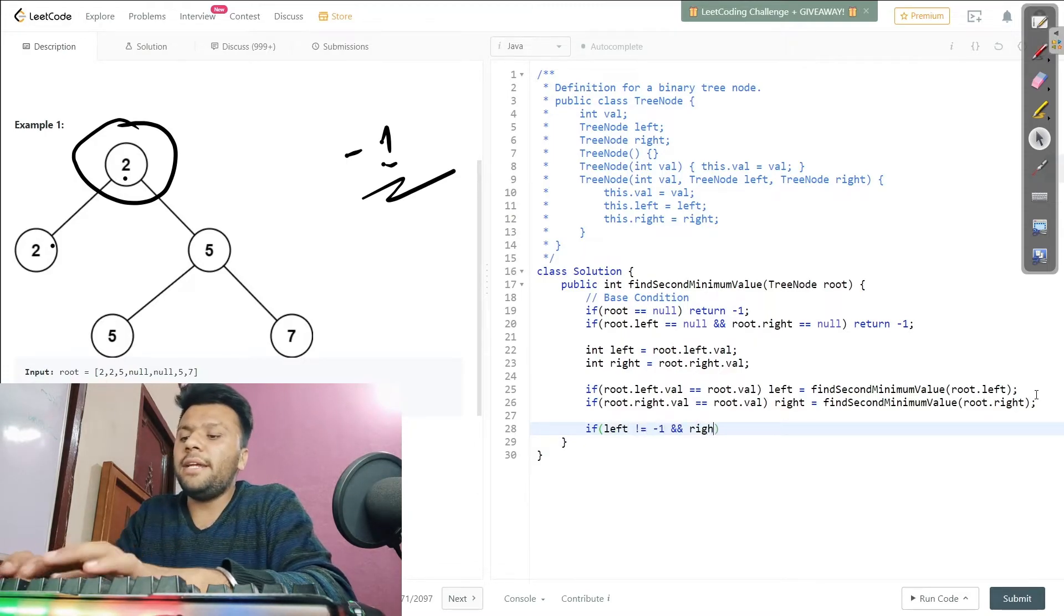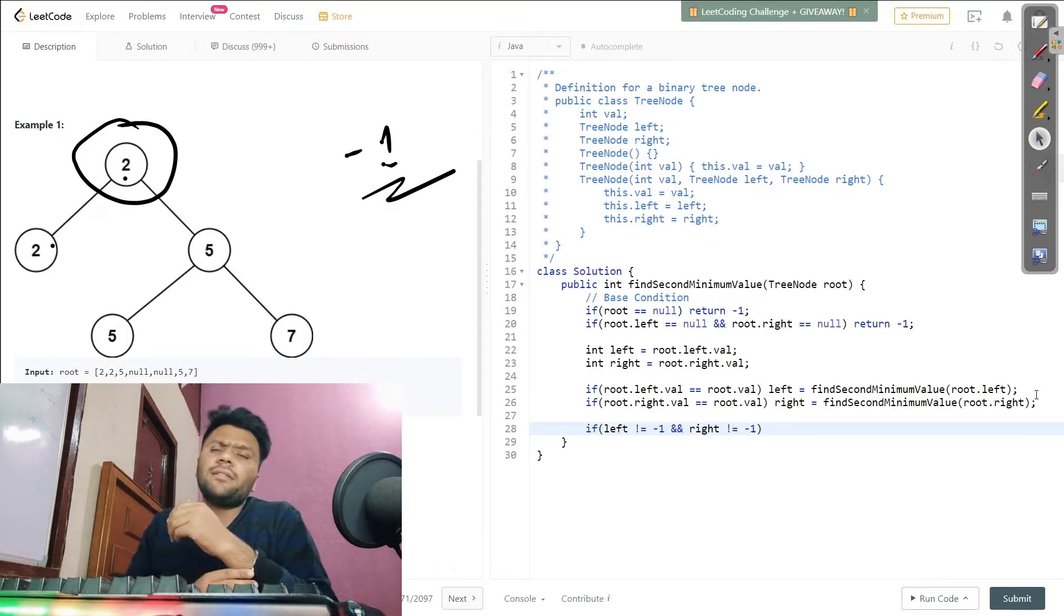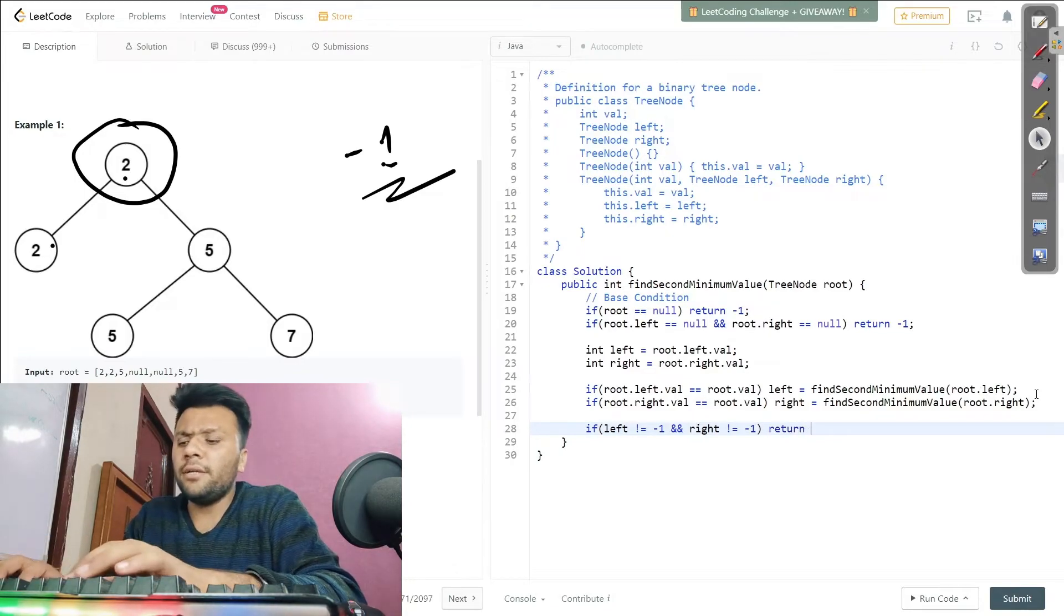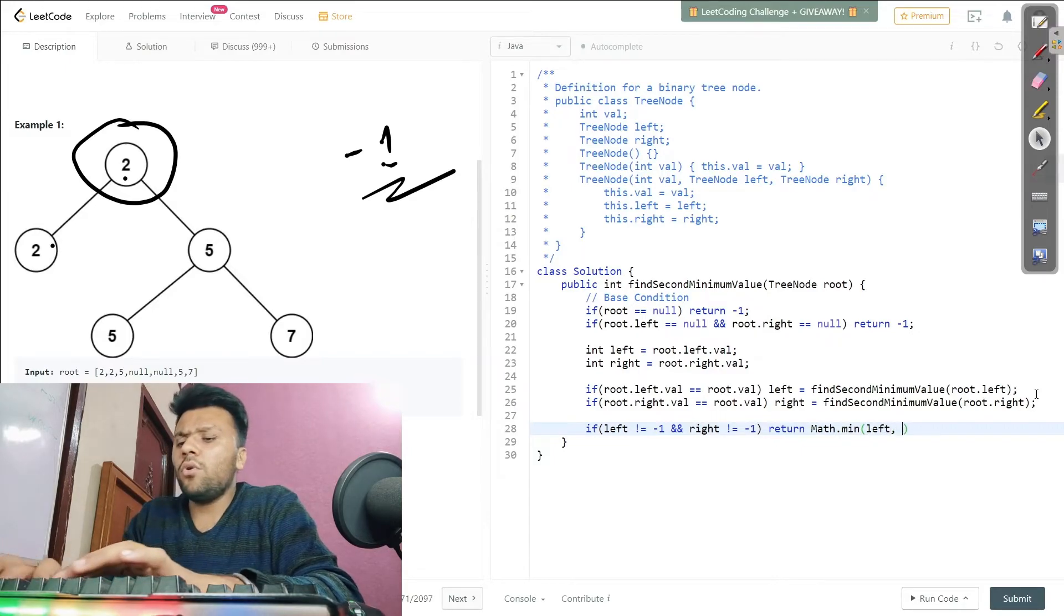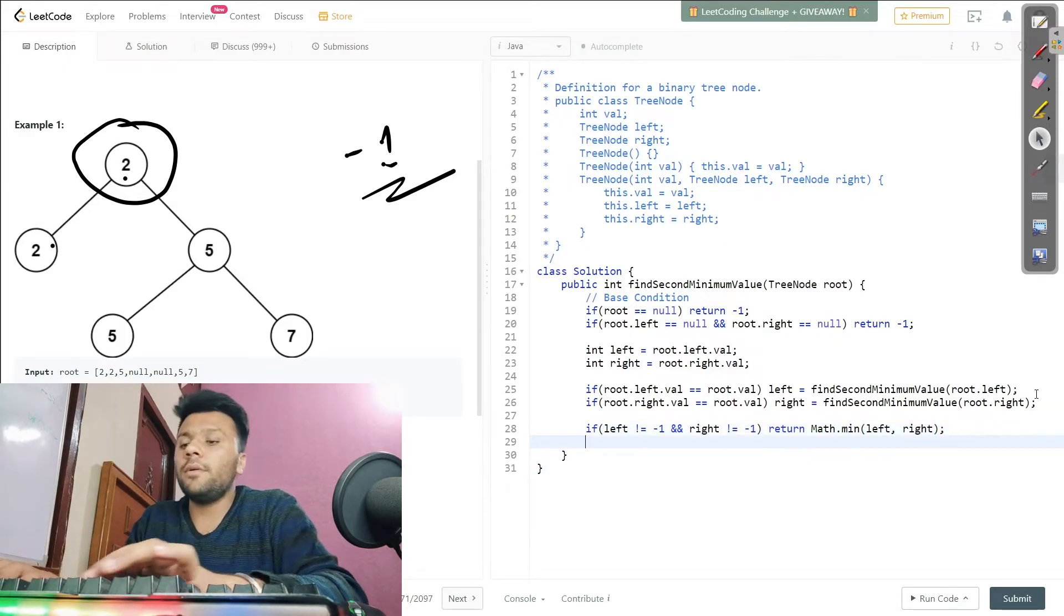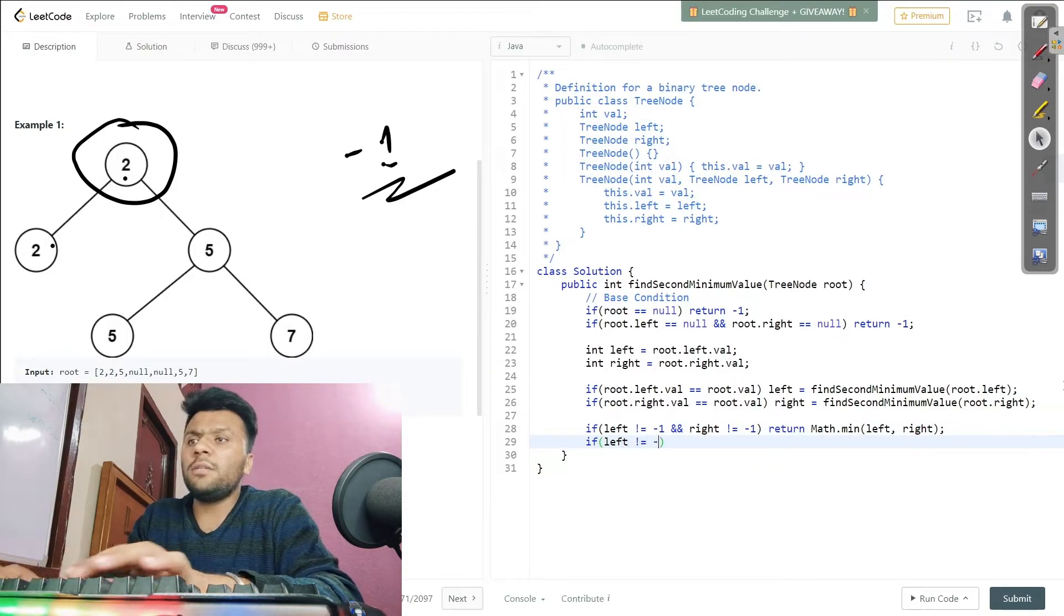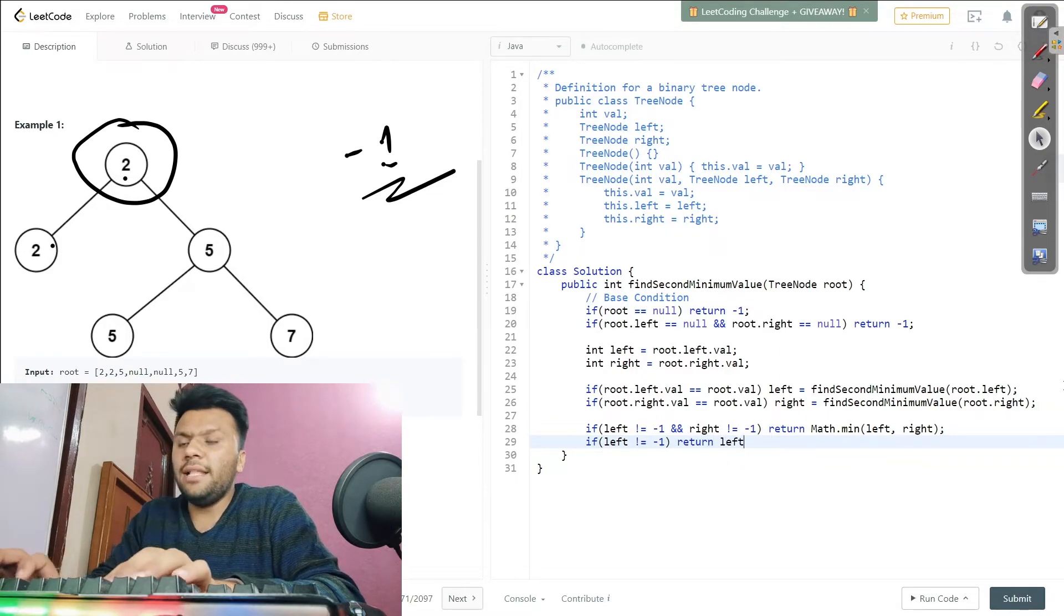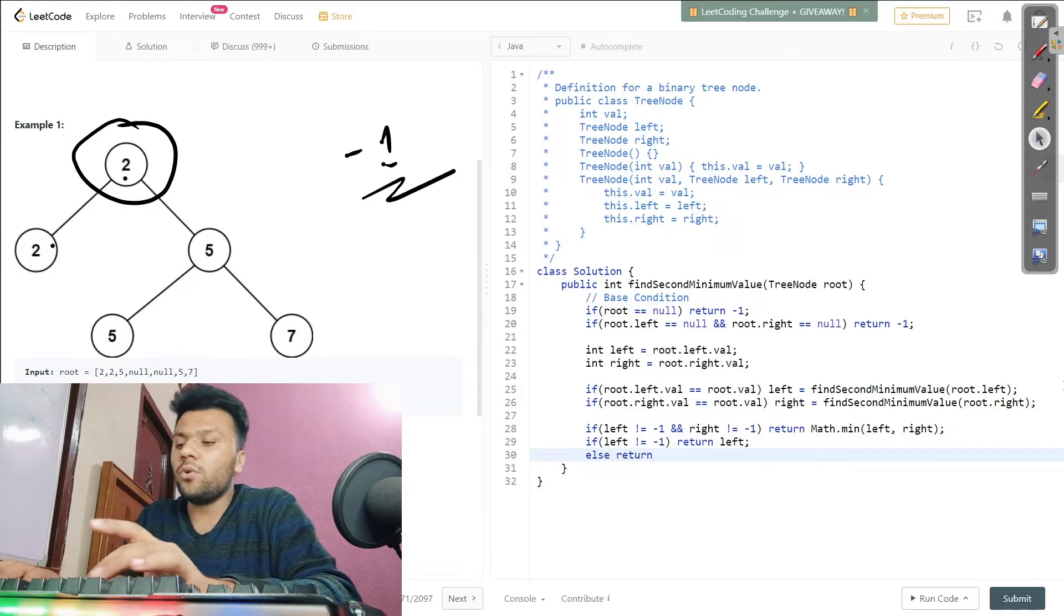And similarly, my right is not equal to minus one even as well. So what do you mean? They don't have the similar value, they have different ones. Then I will simply say return Math.min of either from the left or from the right, depending which one has the minimum. But let's say if only my left has the non-similar value, then I will simply return the left one, else return right. So that's all, ladies and gentlemen.